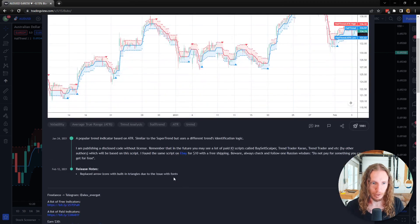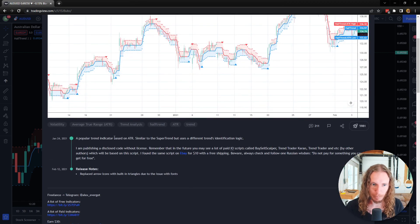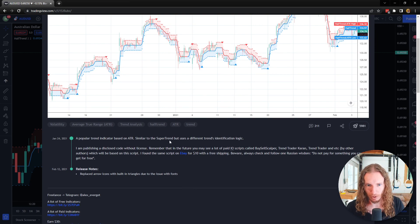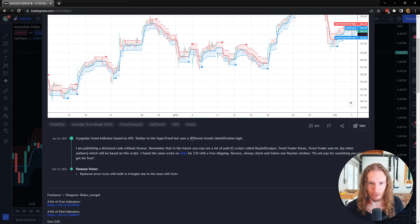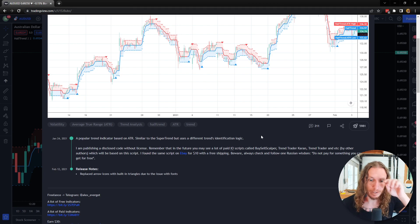So let's go into this. It says here it's a popular trend indicator based on ATR, similar to Super Trend, but it uses a different trend identification logic.